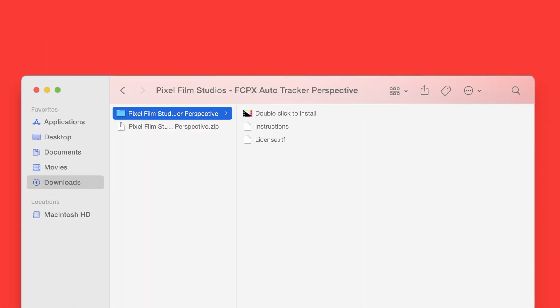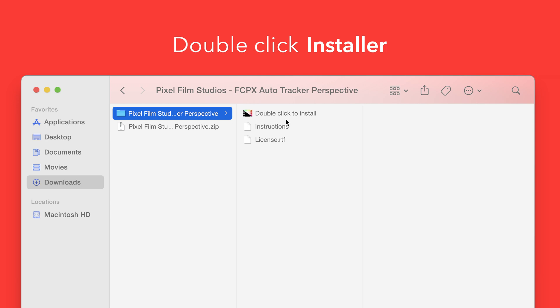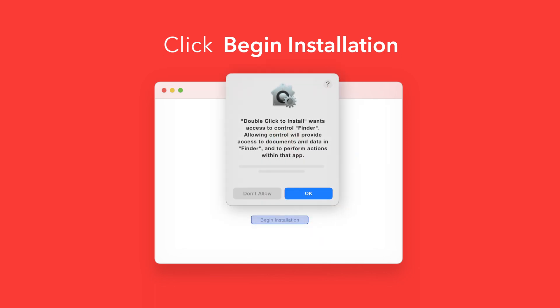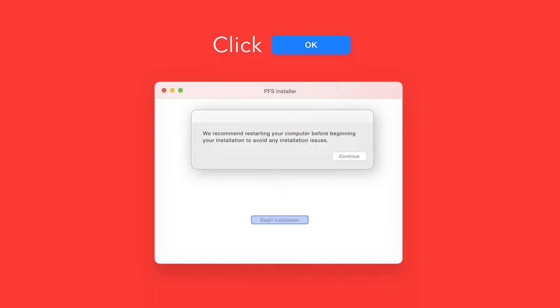Back in the plugin folder, double click the installer file. In the installer window click begin installation. If prompted, select OK to allow access to Finder. You'll be reminded to restart your computer. We've already restarted so we can select continue to proceed.